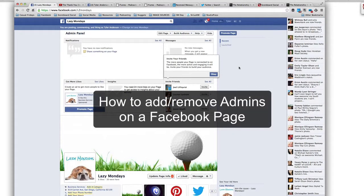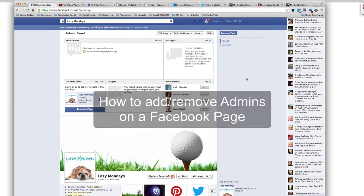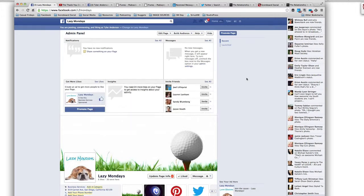This is a fake Facebook page that we use here at Casual Fridays and Scoreboard Social to demonstrate things. Right now I'm going to show you how you would add or subtract admins from a page.